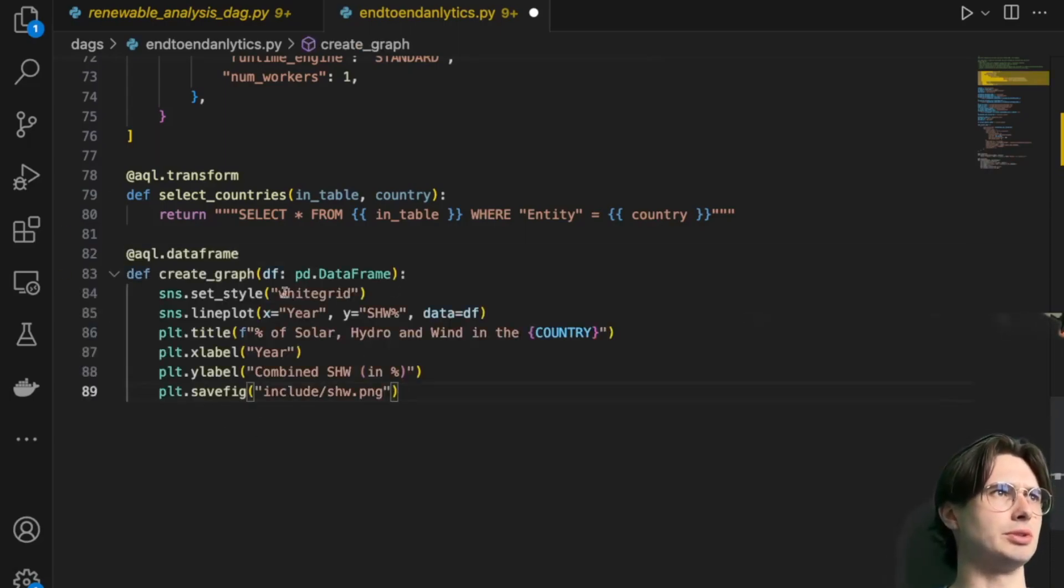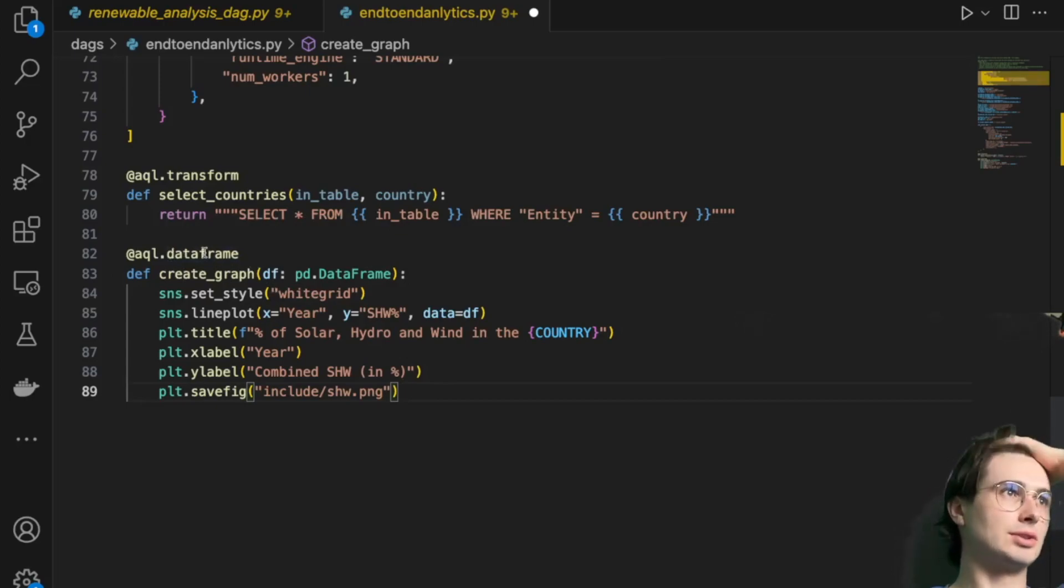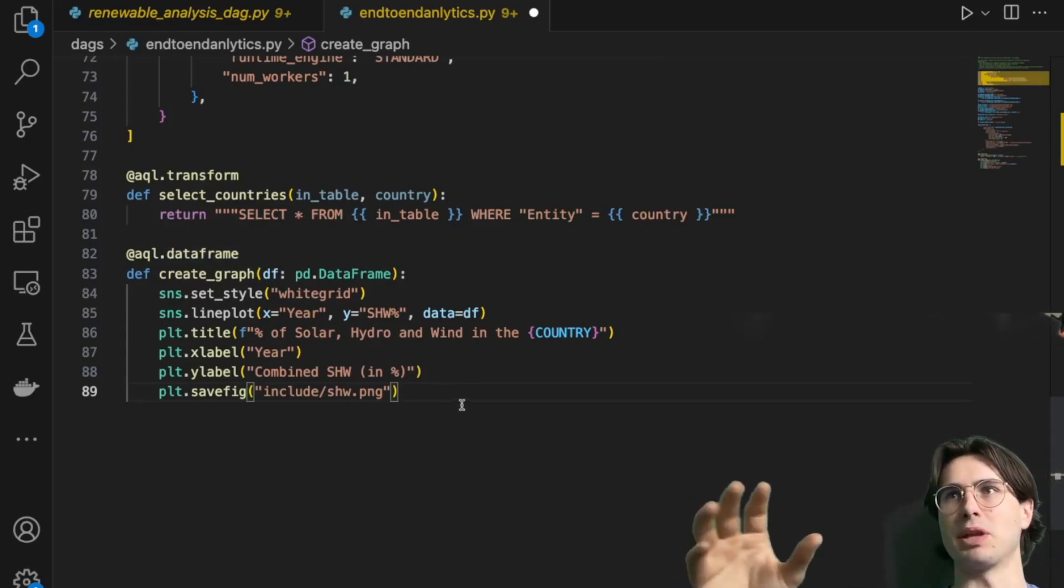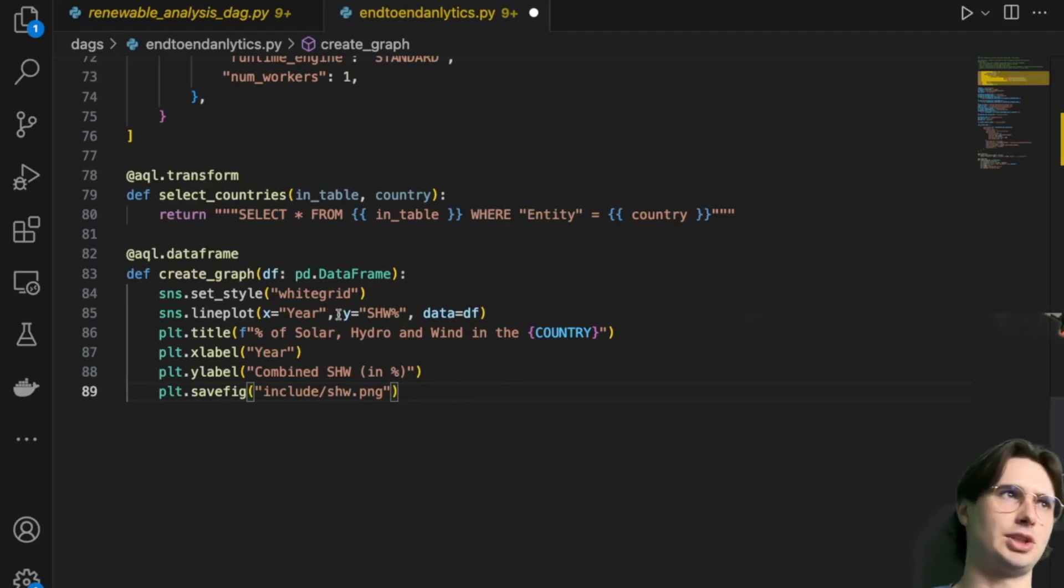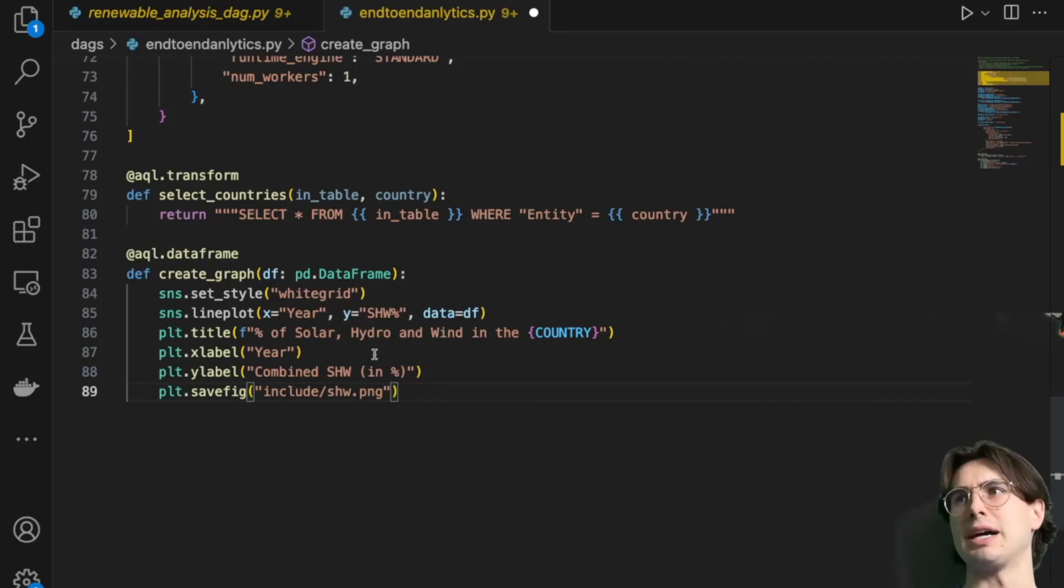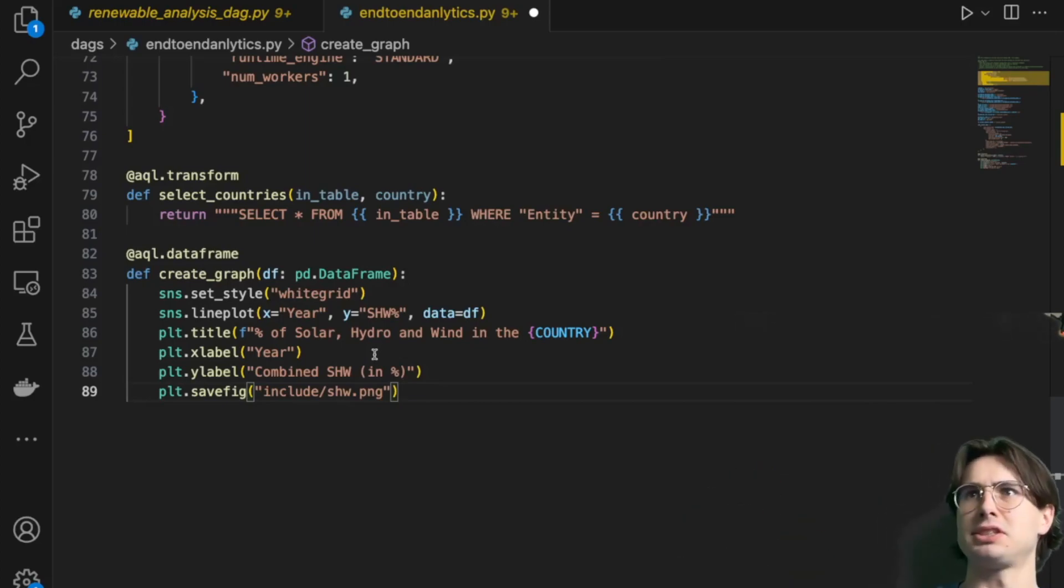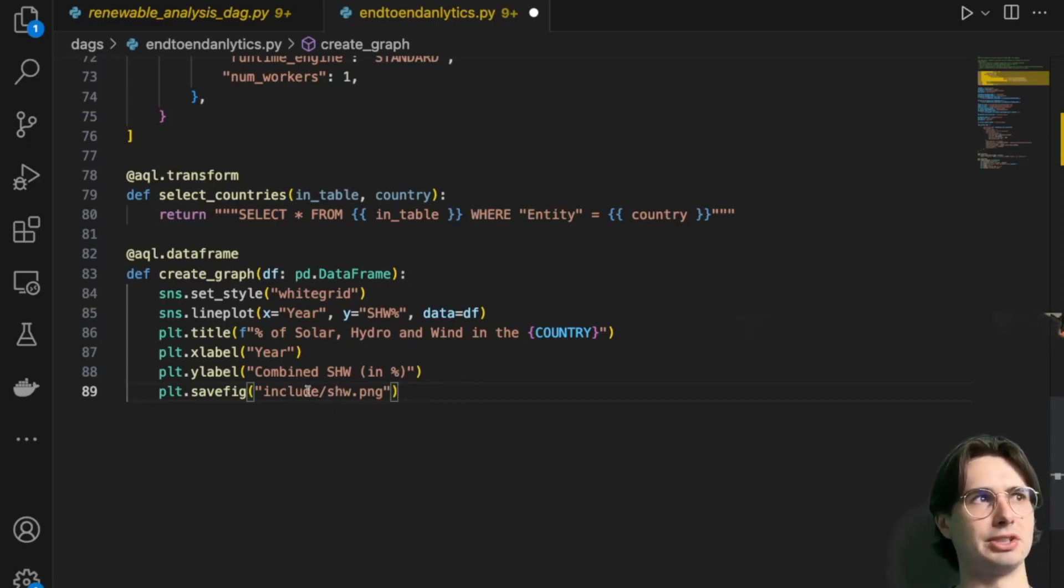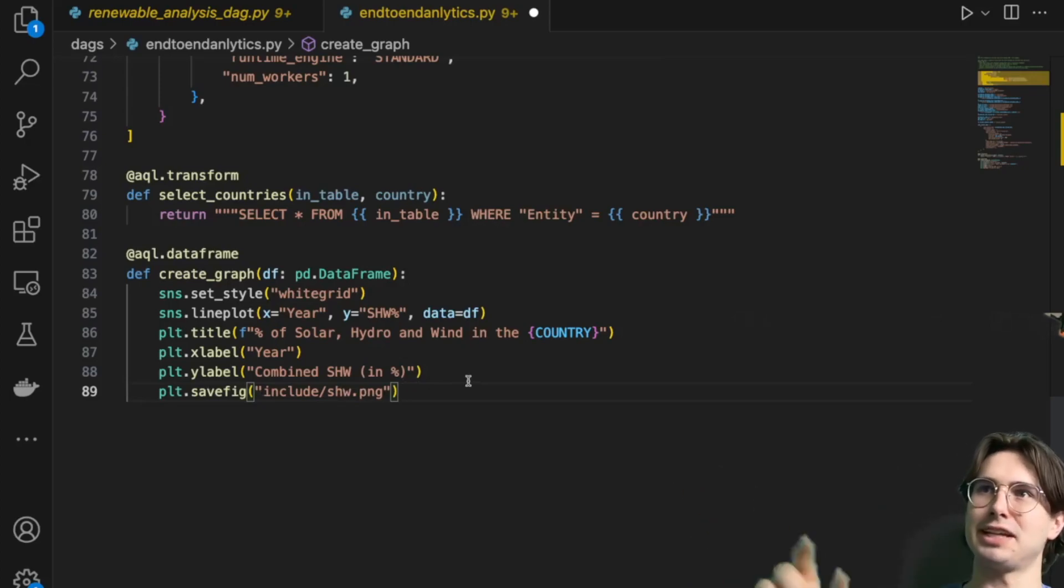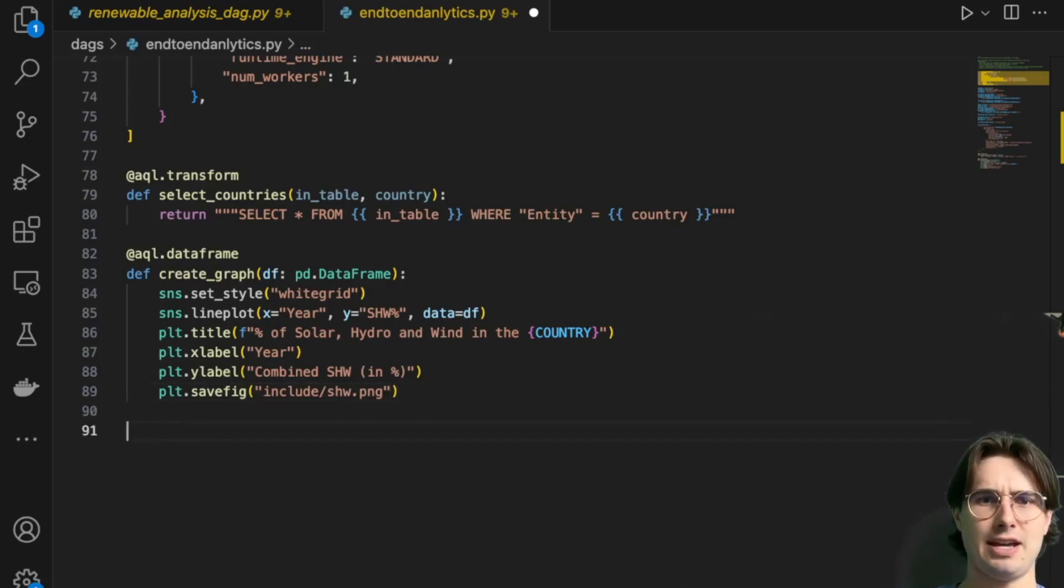Then after we're done with that, we can create a graph for this AQL data frame. This is actually what's going to happen at the end of the pipeline. Once we've aggregated that data, we are going to create a graph showing the percentage of solar, hydro, wind in a particular country over time. The y-axis label is just percentage of combined of the three different energy sources. And then it's going to save it in our local directory in the include directory. I'll show you what that looks like at the end.